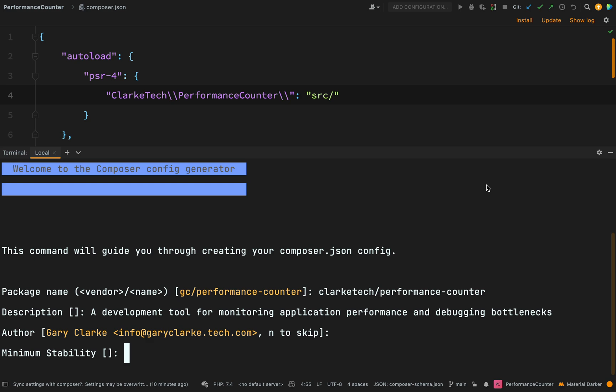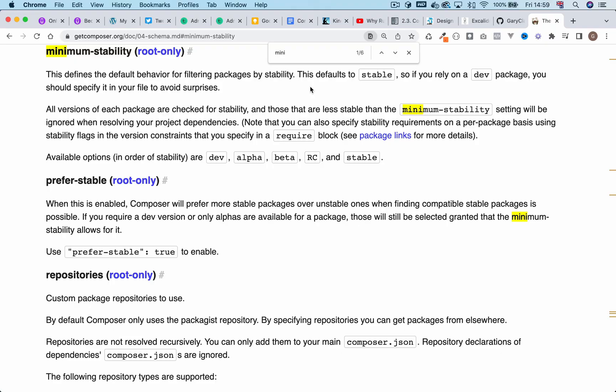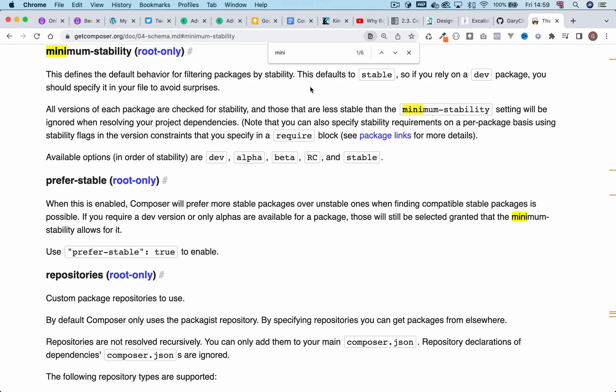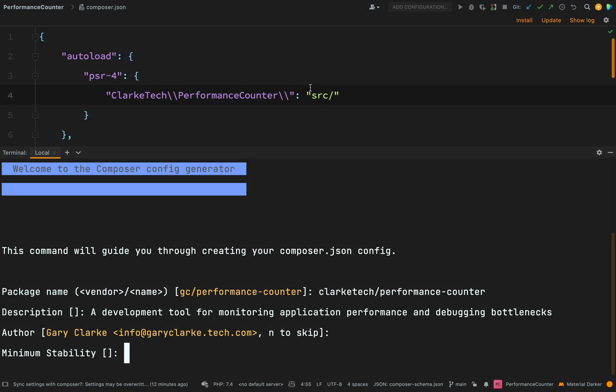Minimum stability. So your choices here are dev, alpha, beta, RC for release candidates or stable. And what that means is when it's checking packages to pull into this package, it's saying what is the minimum stability which you will accept. I'm actually going to go with stable but I'd say the most common ones are either dev or stable.